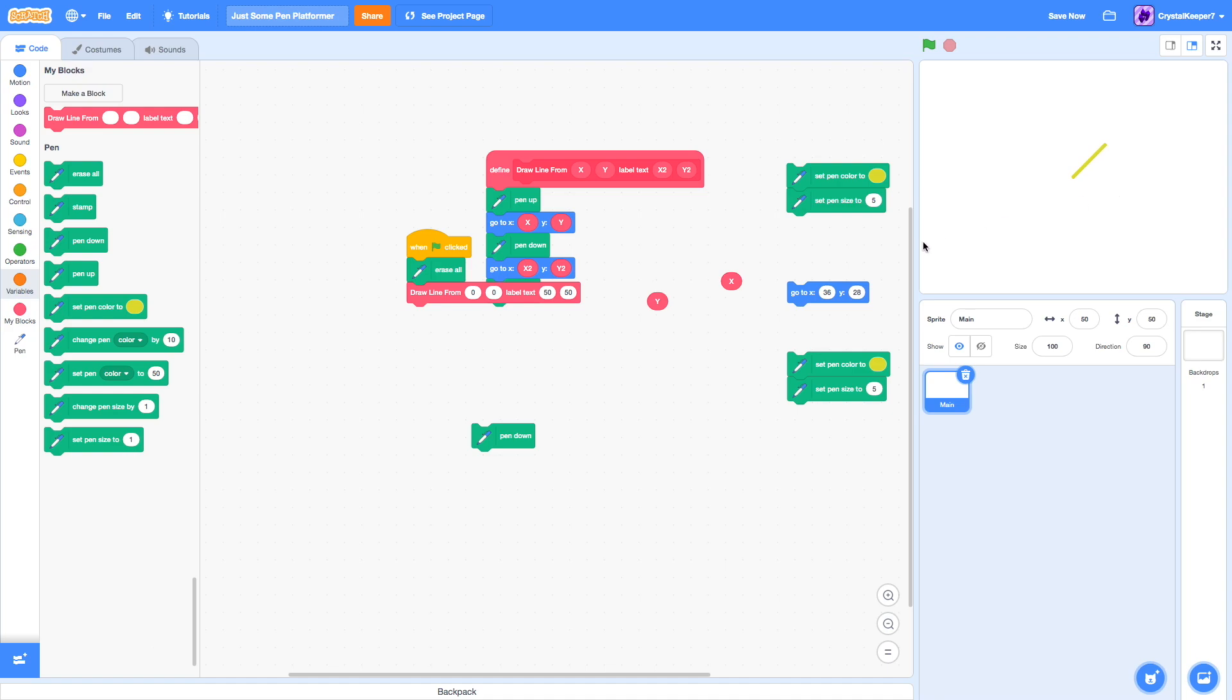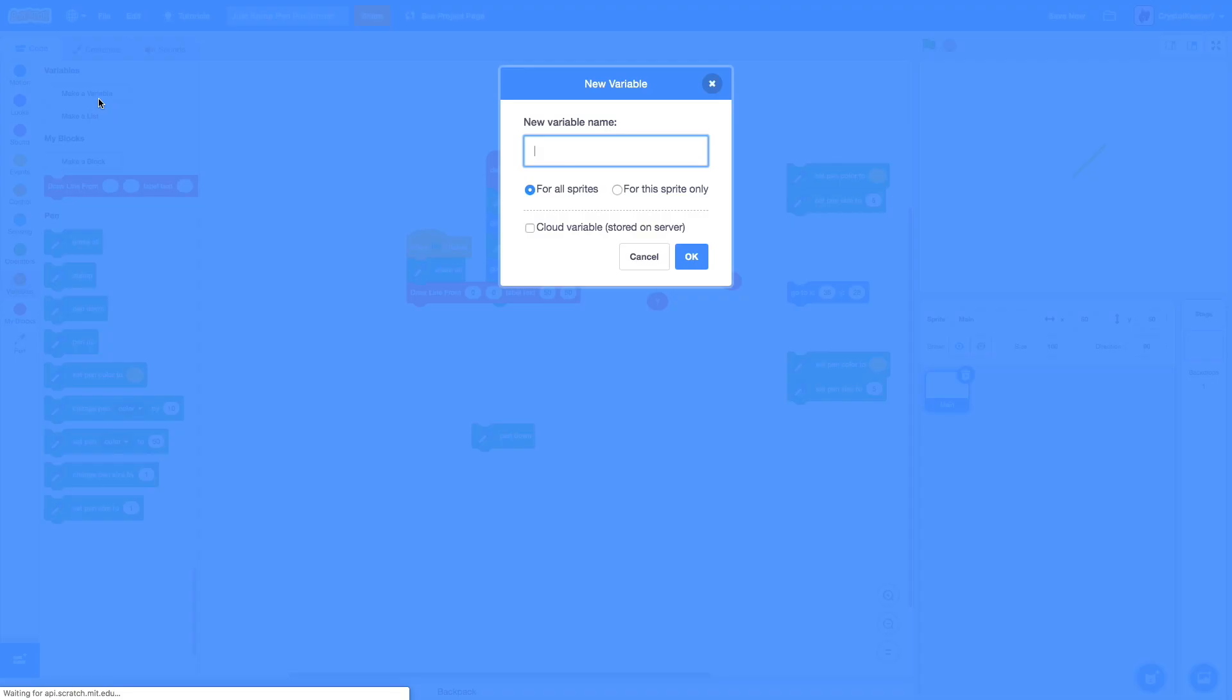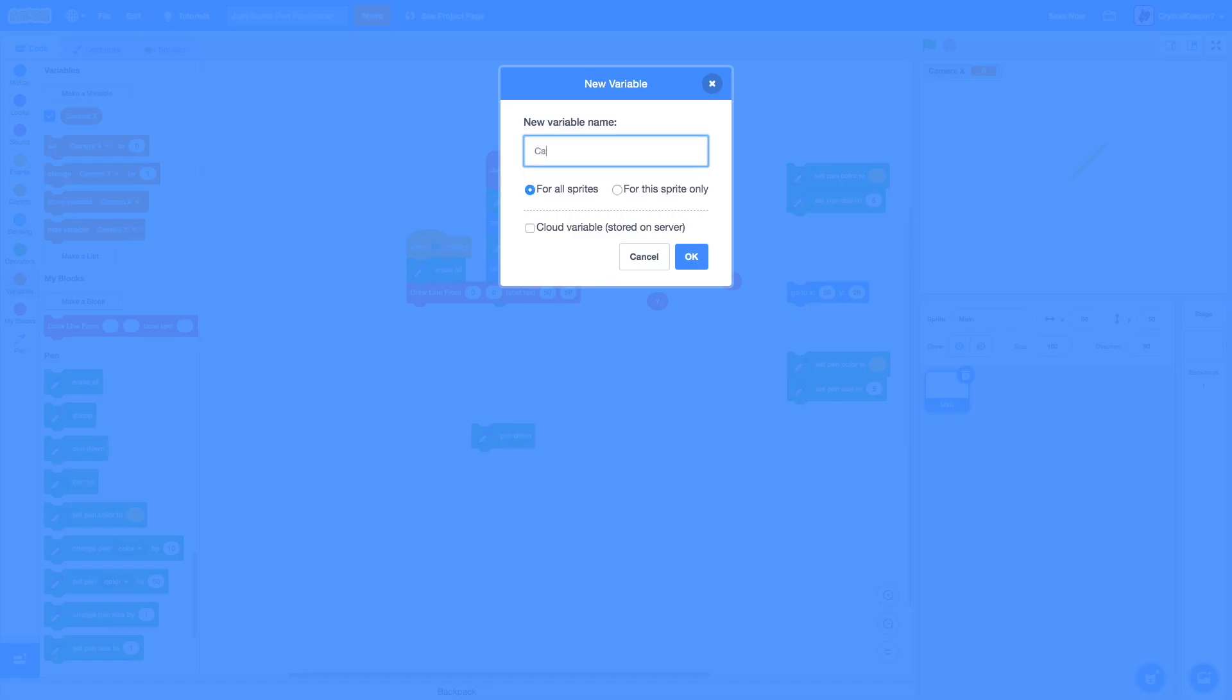The next thing we're going to need to do is create a scroll x, actually camera x. And we're going to make camera y, too.